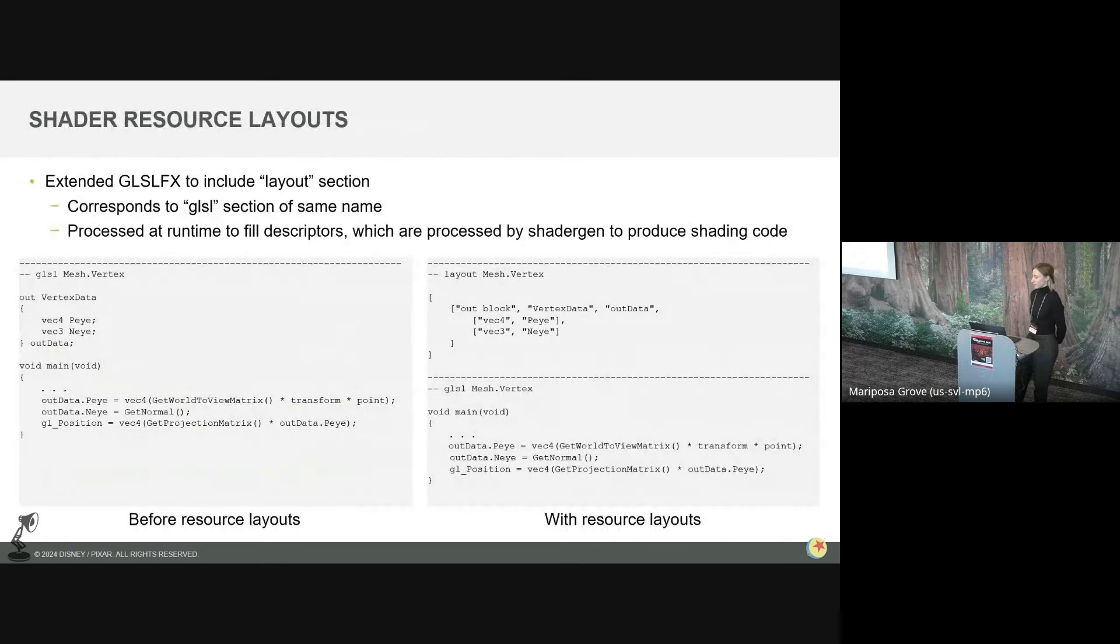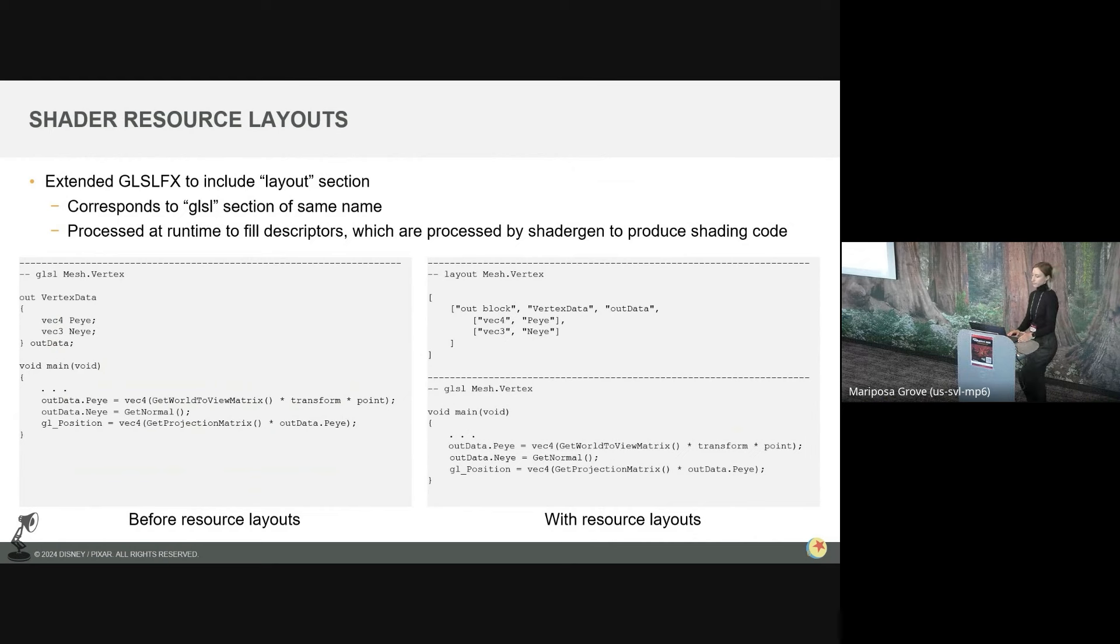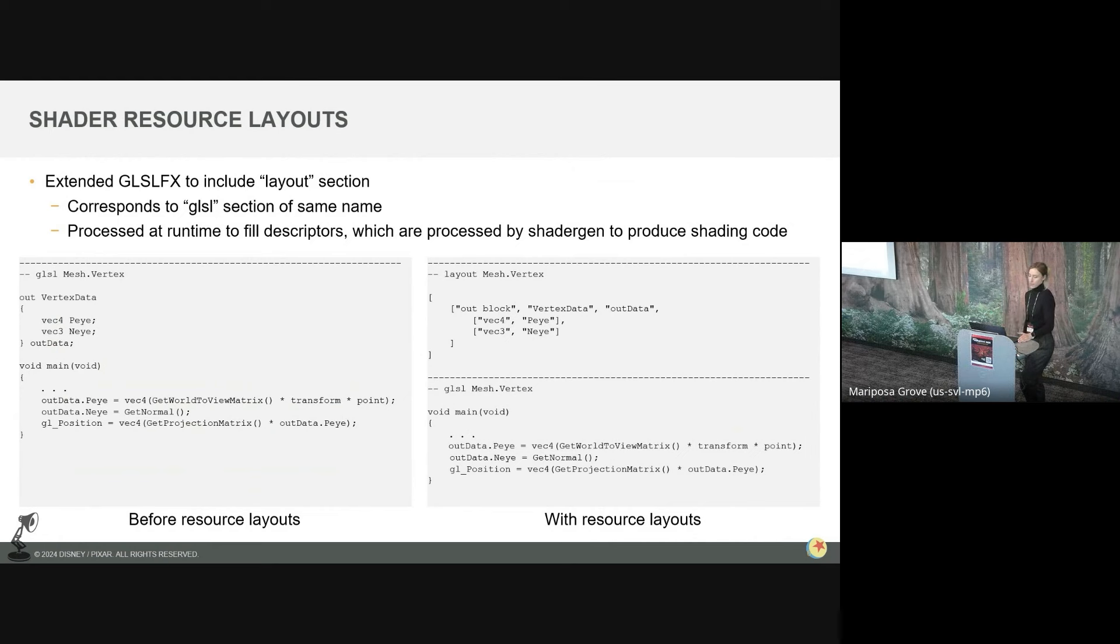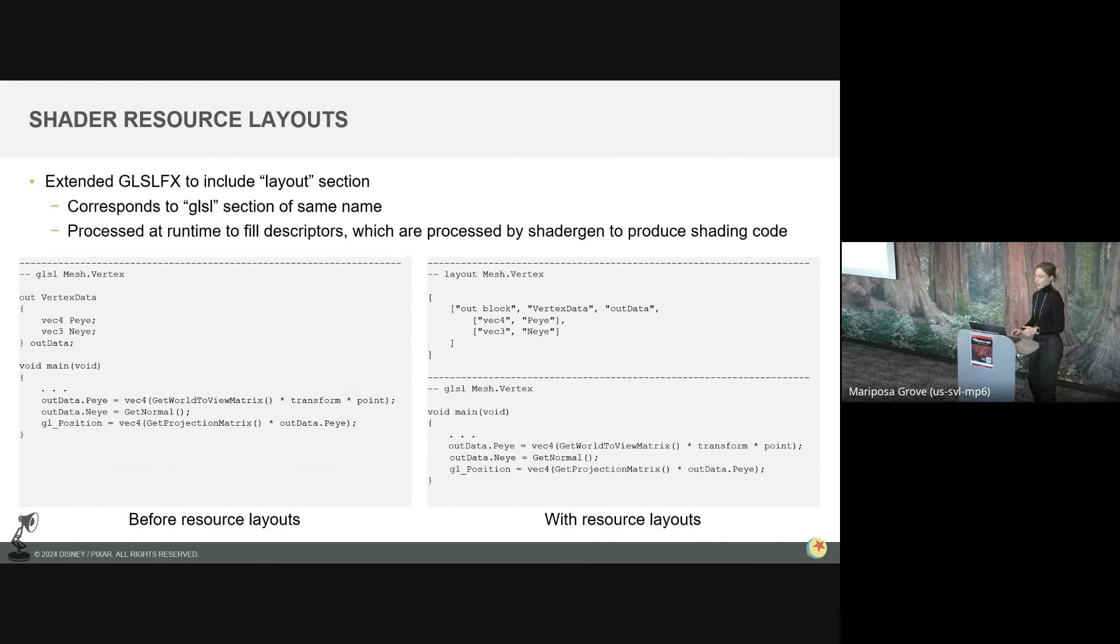Different shading languages can have different names and syntaxes for the same concepts. And even Vulcan's GLSL, which is generally very similar to OpenGL GLSL, has some small differences. Similarly, the binding indices of resources in your shader for a Vulcan GLSL shader might be different for your OpenGL GLSL shader, just for various reasons. So we want a way to specify and generate shader code for shader resources in an API and shading language independent way. That's where we've introduced the concept of shader resource layouts. So to deal with this problem, we extended GLSL FX to include a layout section, which defines the shader resource layout for a corresponding GLSL section of the same name. These resource layouts are written in a simple JSON format, which gets processed at runtime to fill descriptors.